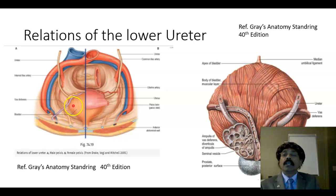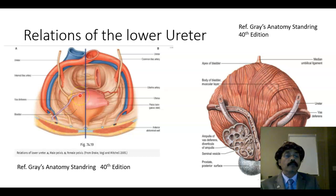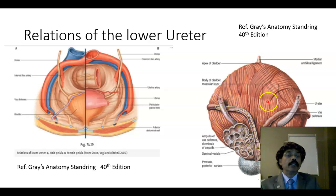In the male, the ureter is crossed by the vas deferens. The seminal vesicle is also related here. The vas deferens crosses over the ureter near the base of the urinary bladder.